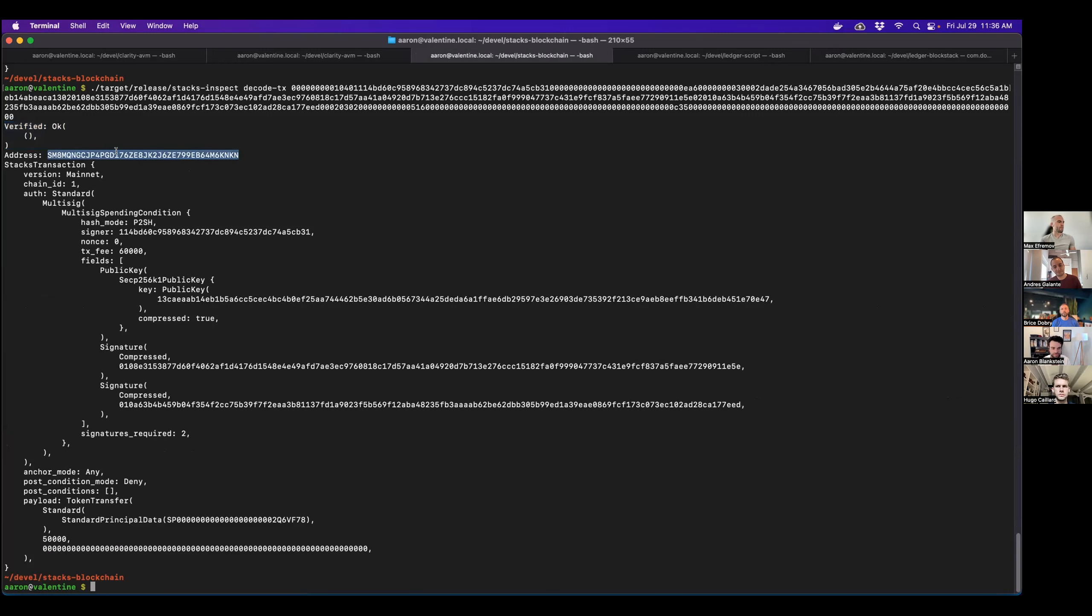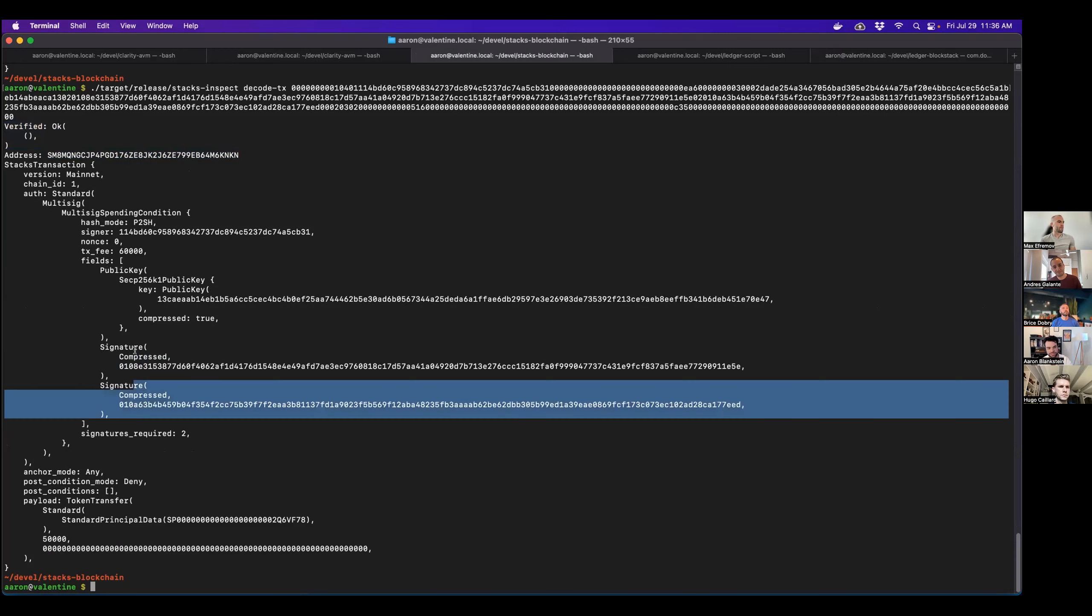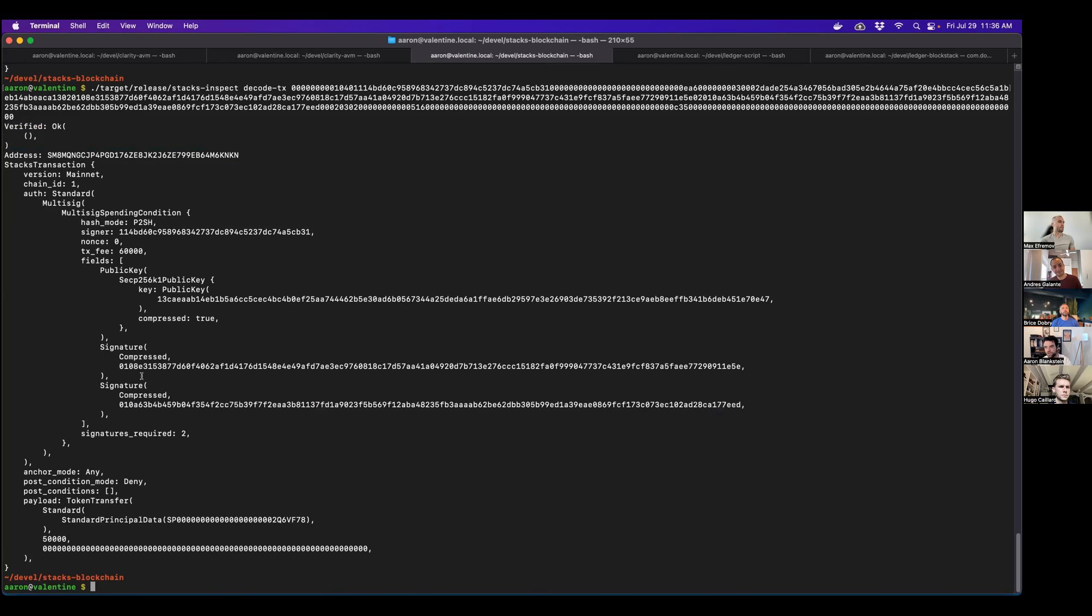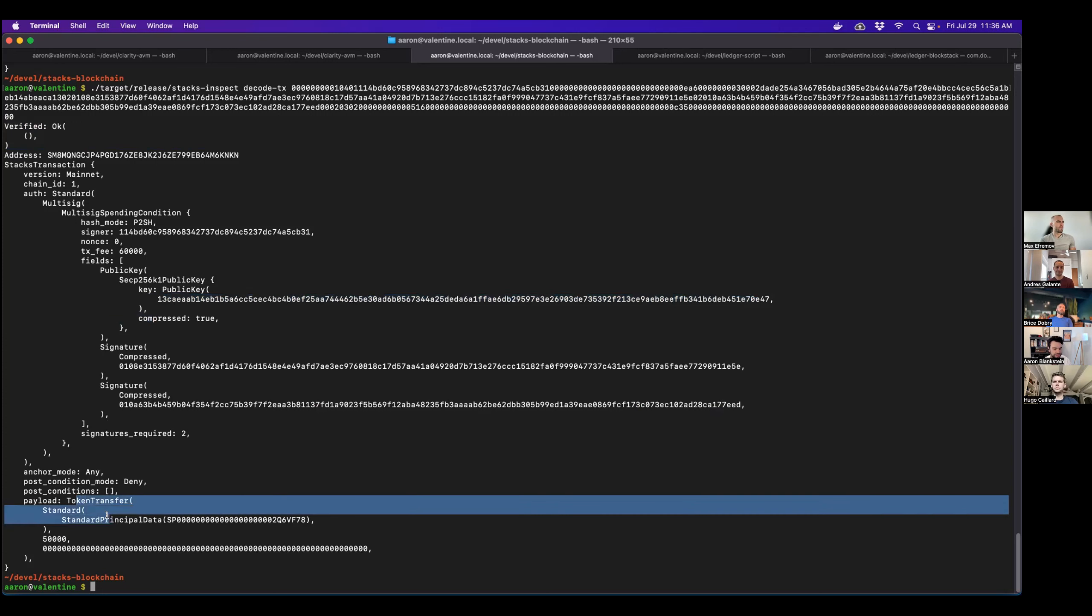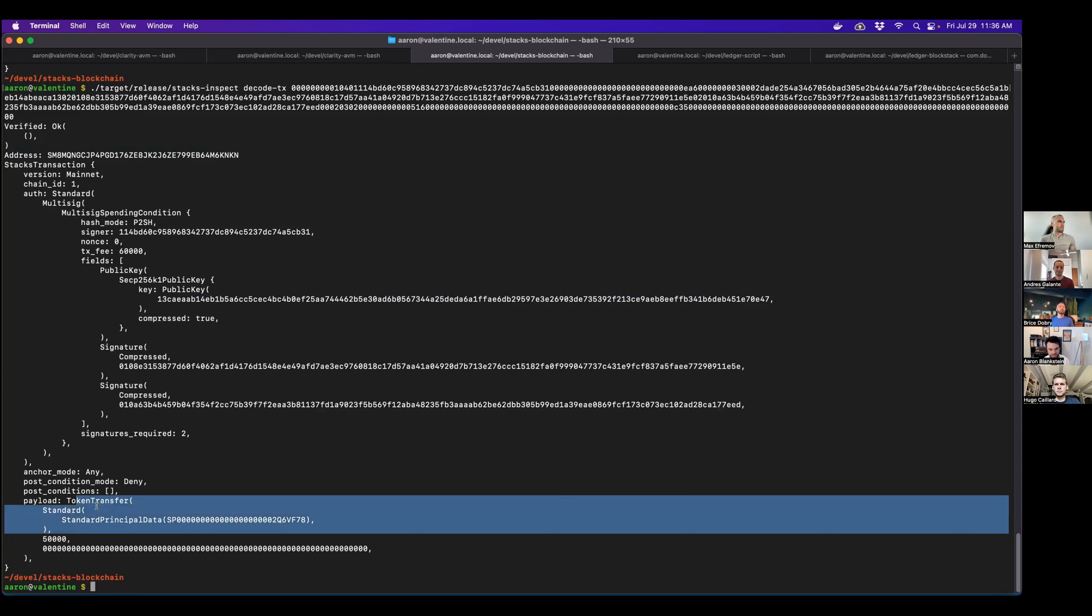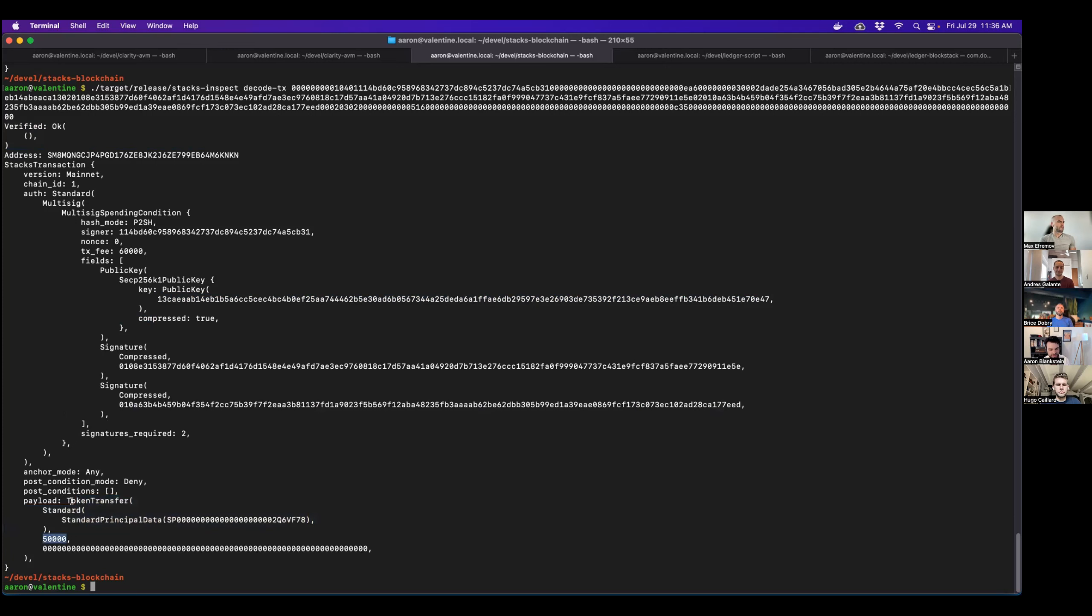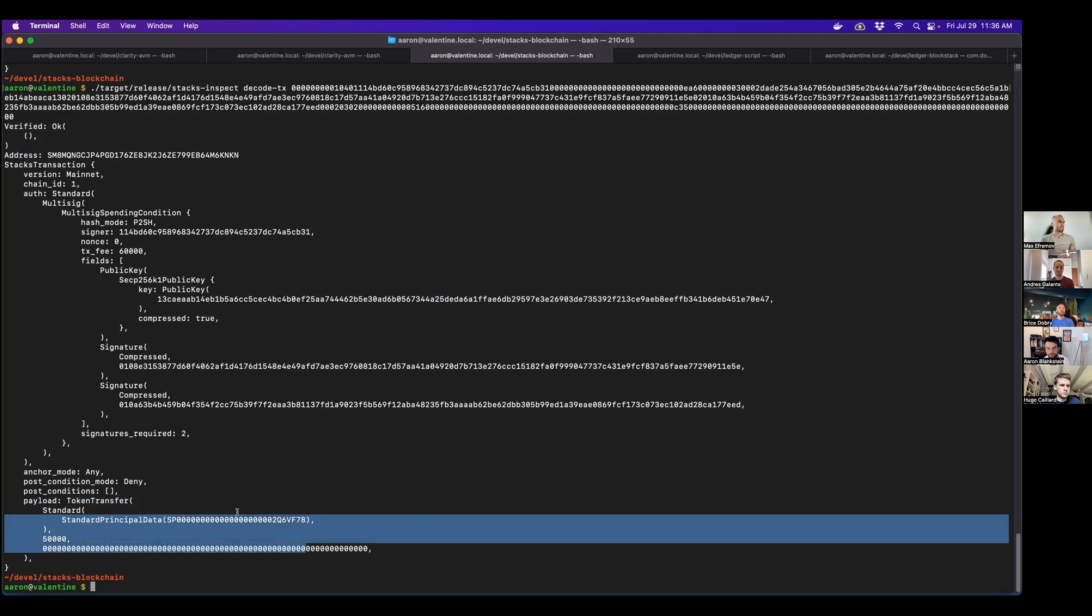It tells you from address that all matches what we expect. You can see that there were two signatures. So the second two public keys were used. Then the first public key is just the public key. And then we can also see that the payload that we signed was just a token transfer of 50,000 stacks being sent to the burn address.